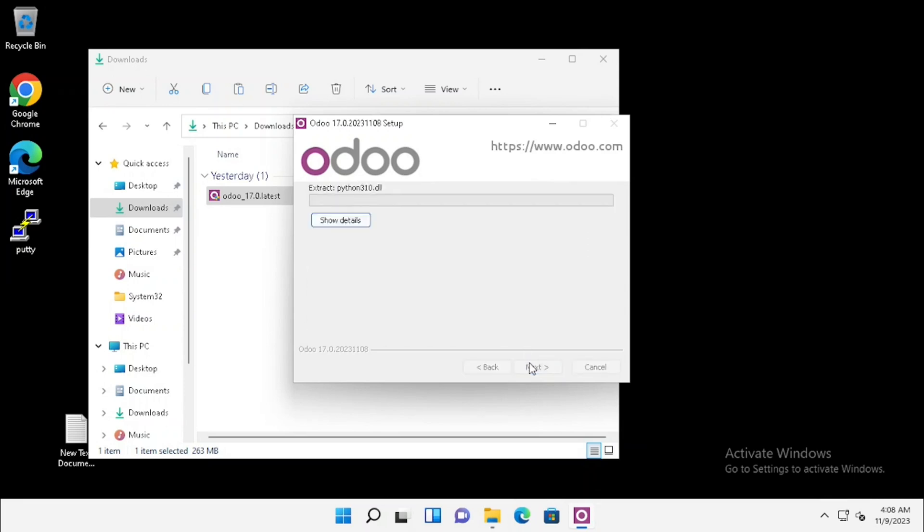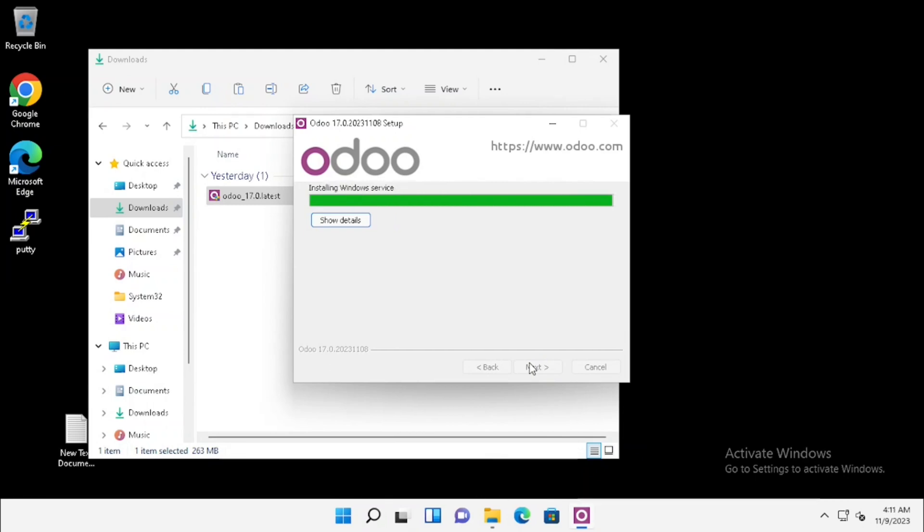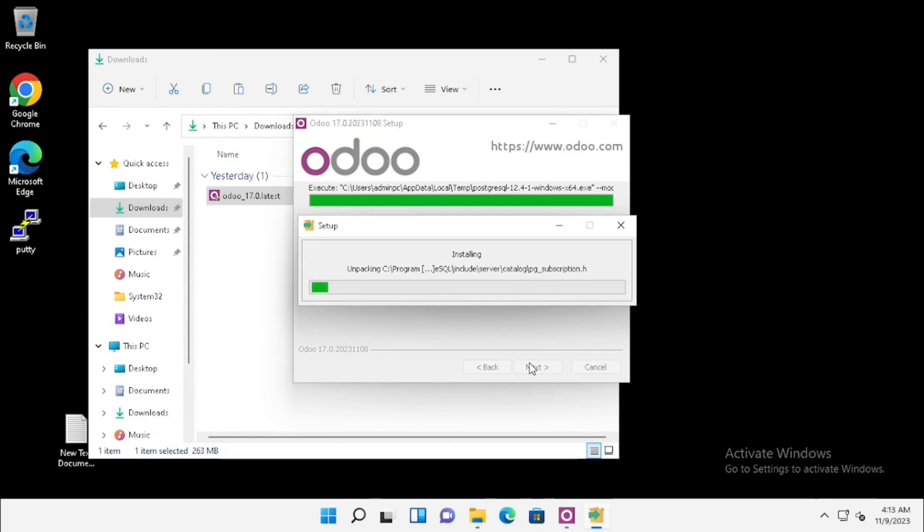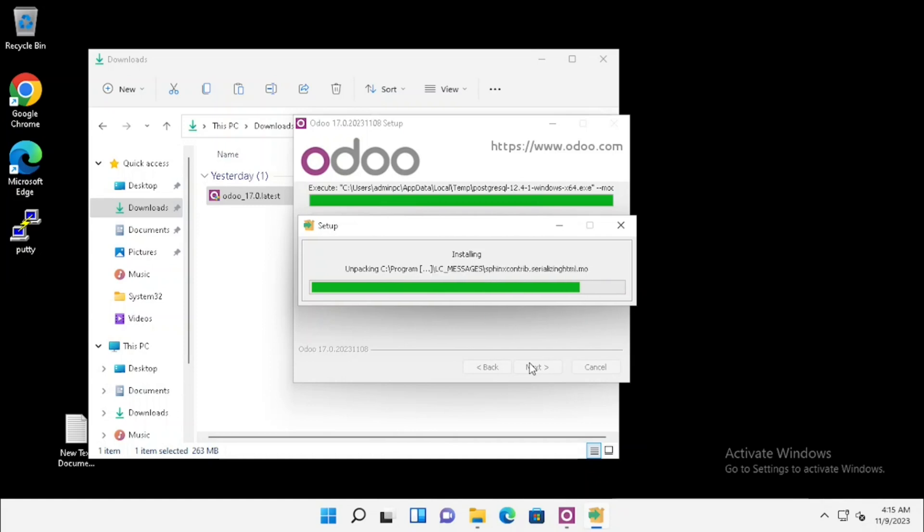Now the installation has been started. Here I am doing fast forwarding for avoiding video lag. Don't forget to connect to the internet while on the installation. Otherwise, the installation will not occur properly because some installation files will be downloaded and installed automatically.